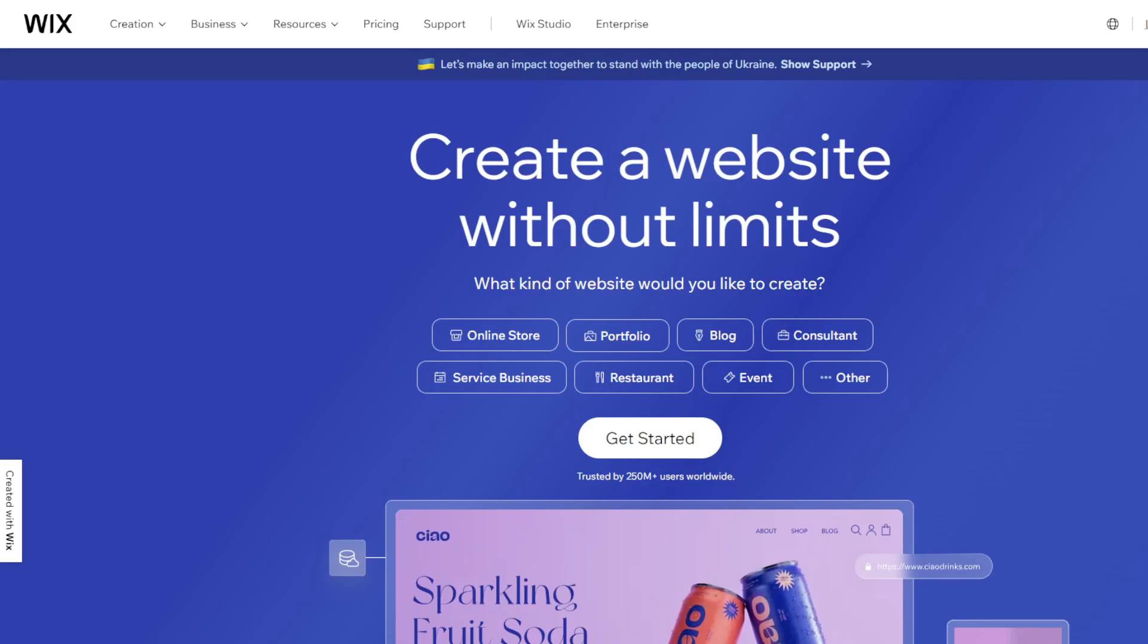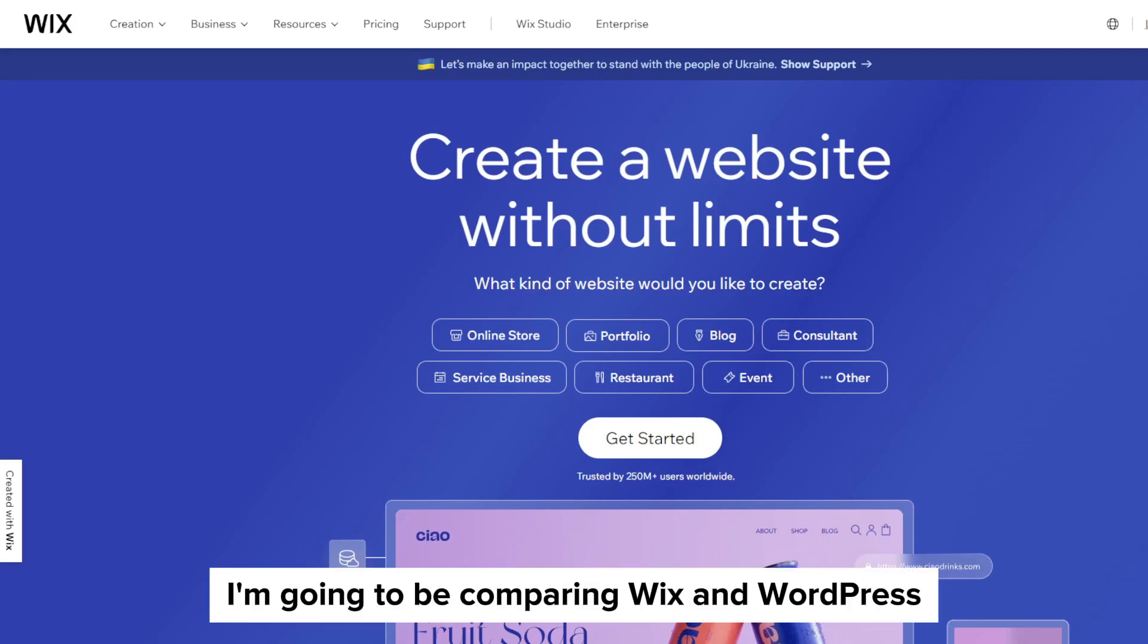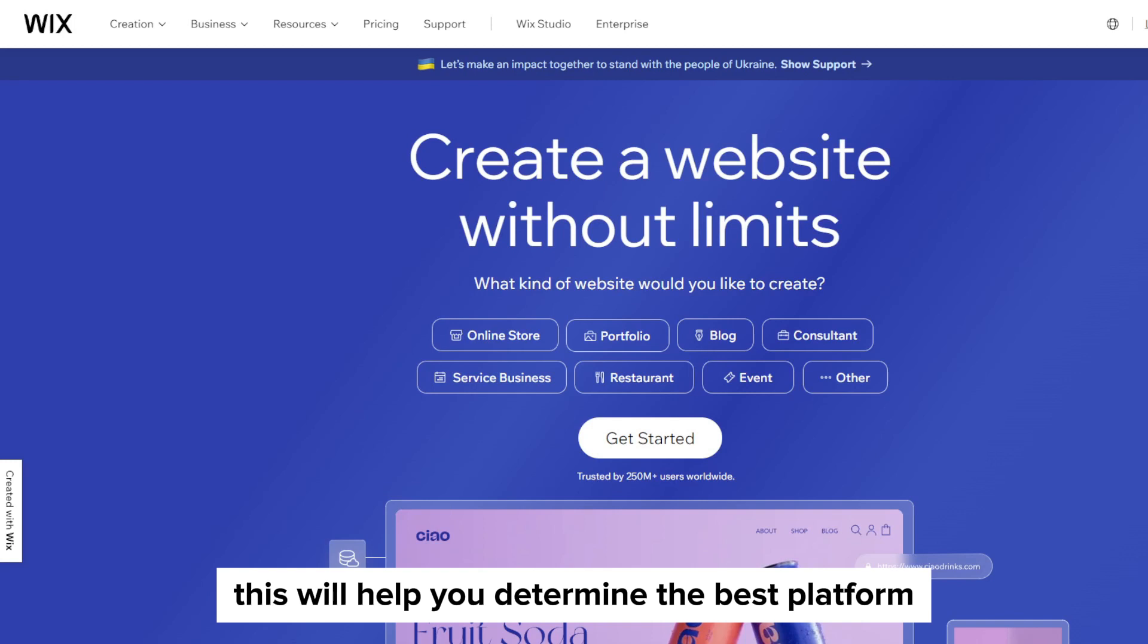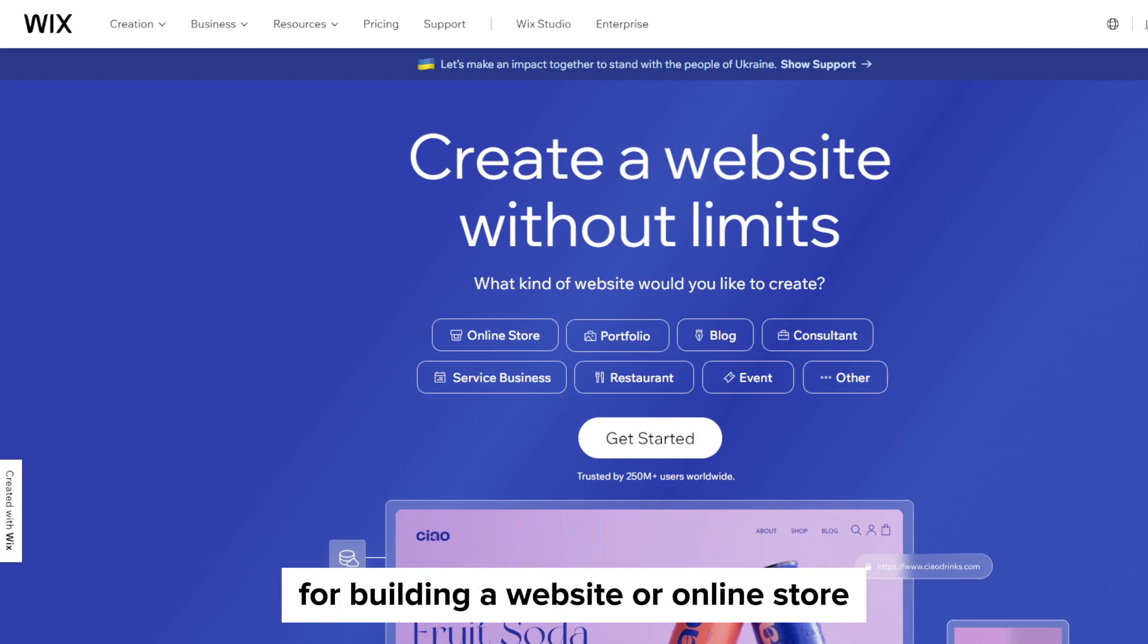Hey everyone and welcome to our YouTube channel. In this video I'm going to be comparing Wix and WordPress. This will help you determine the best platform for building your website or online store.